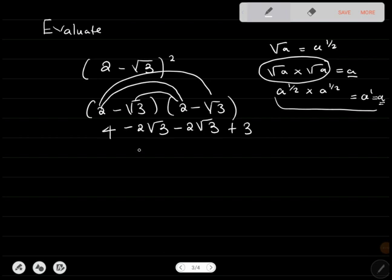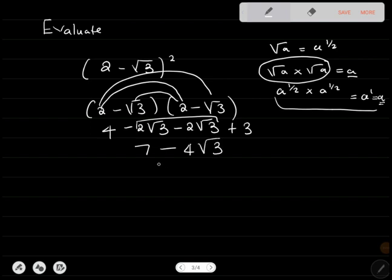So we say 4 plus 3 gives 7. Then we combine the like terms: 2 root 3 plus 2 root 3 gives 4 root of 3, so the final answer is 7 minus 4 root of 3. And that gets you your 2 marks.